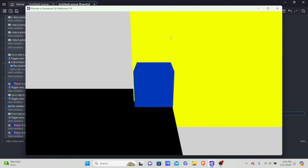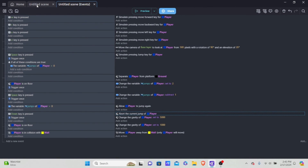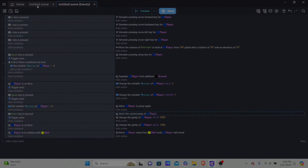And that's how you make an advanced 3D platformer in GDevelop. If you enjoyed this tutorial, make sure to hit subscribe, like, comment down below, and hit the notification bell. I'm going to make another part covering dashing in the near future — the next tutorial of a true advanced 3D platformer with more advanced features. Hope you enjoyed and I'll catch you in the next one.